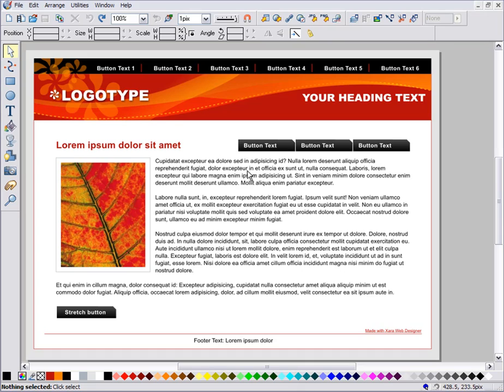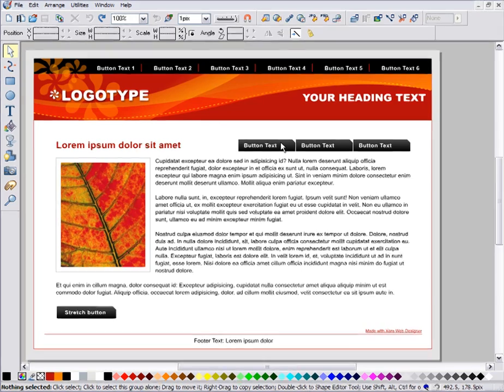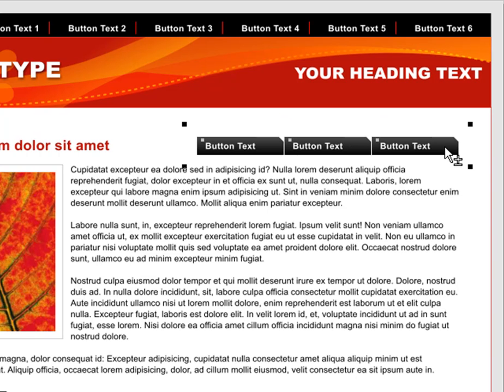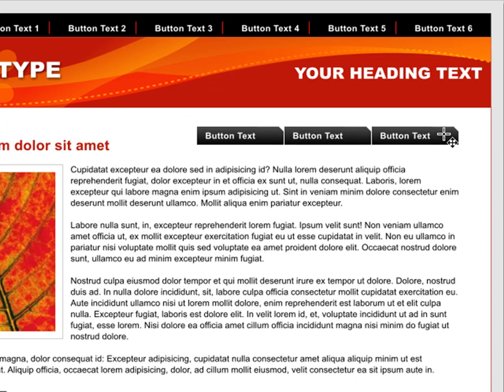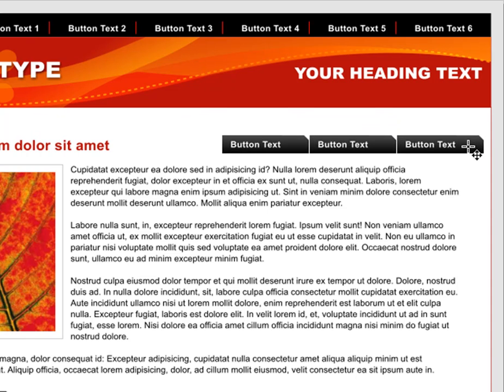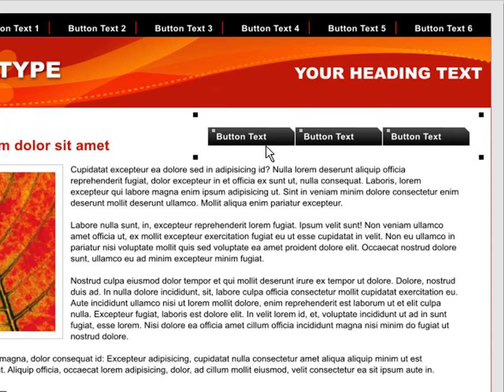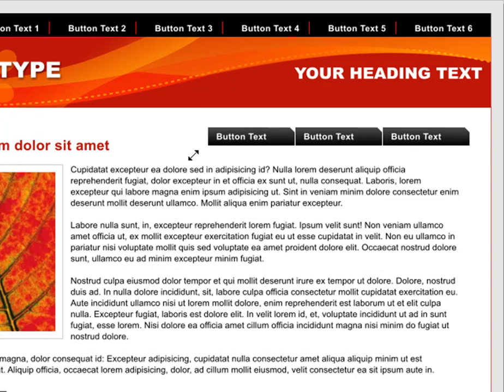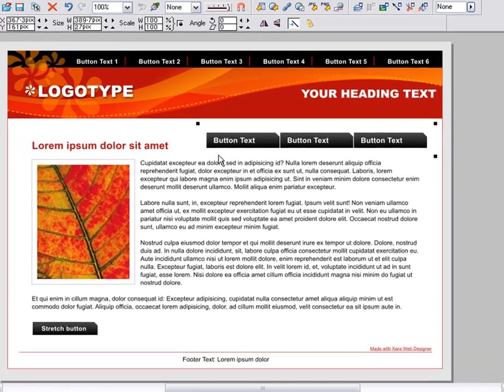To add to a selection, use the shift key. So, for example, I click to select this one button. Hold down shift and click on the next, and the next. And now I have all three selected. So now I can move, resize, or delete them all as one.